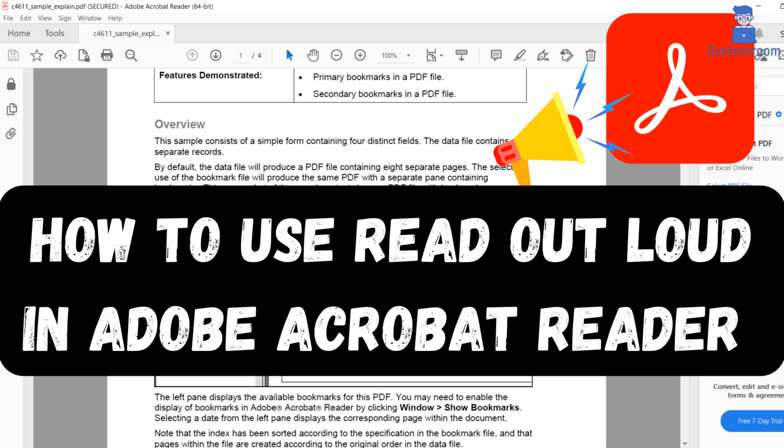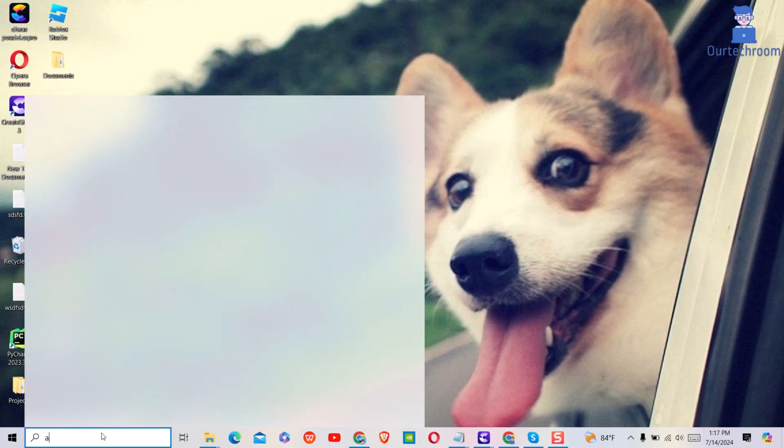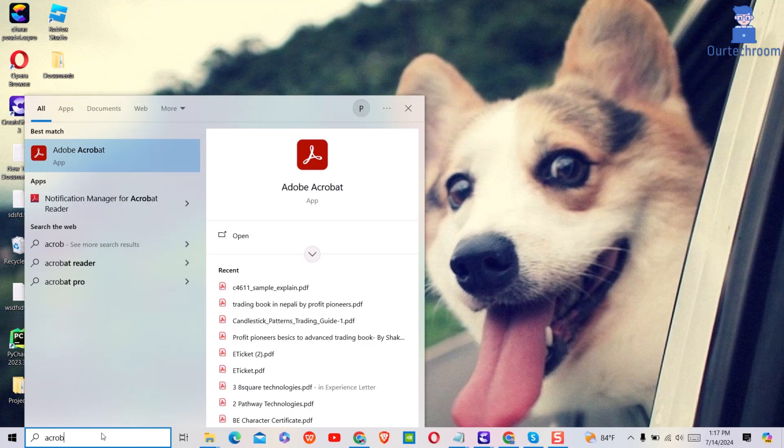In this video I will show you how to activate Read Out Loud in Adobe Acrobat Reader. For this, go to search and type Adobe Reader and select it from the list. This will open Adobe Reader on your computer.